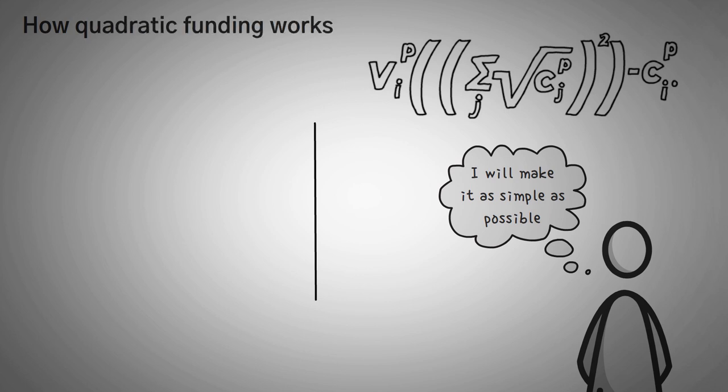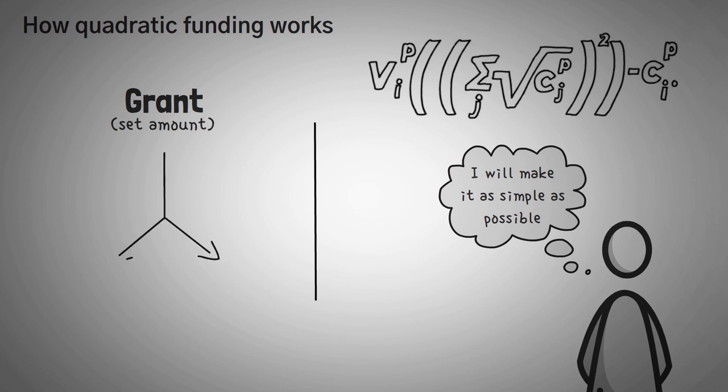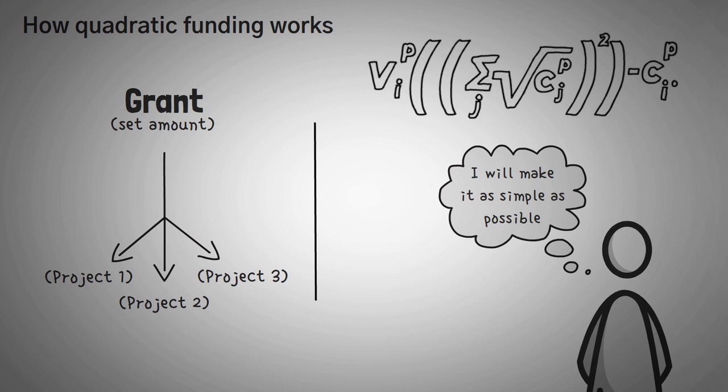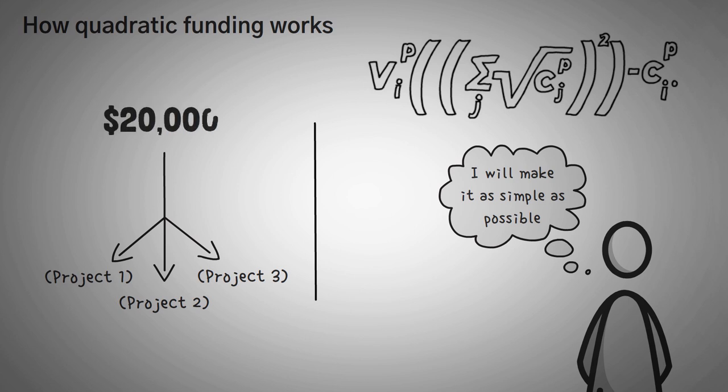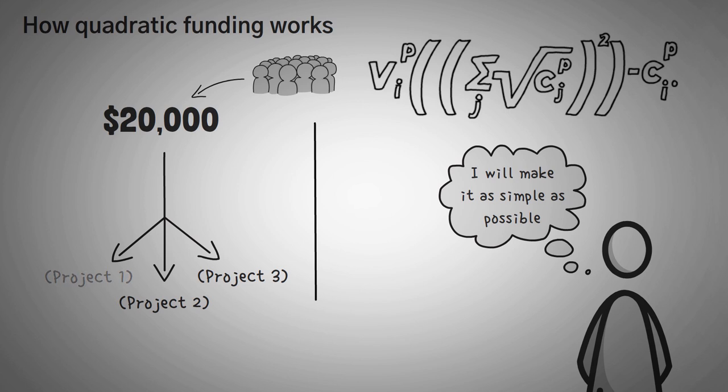First off, every quadratic funding grant has a set amount of money that will be divided up to the projects that are approved. In this example, we are going to use an example of $20,000. Usually, this money is provided through generous donations, either from philanthropic works or members who want to support a community. Next, for this example, let's choose three projects that are useful.